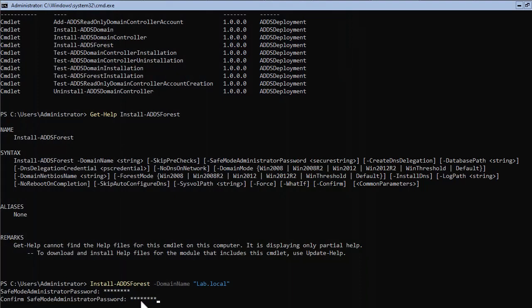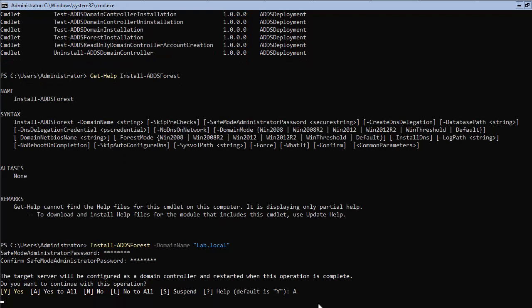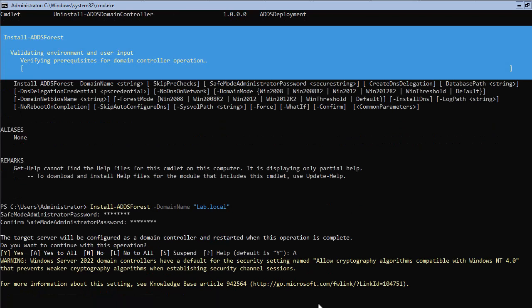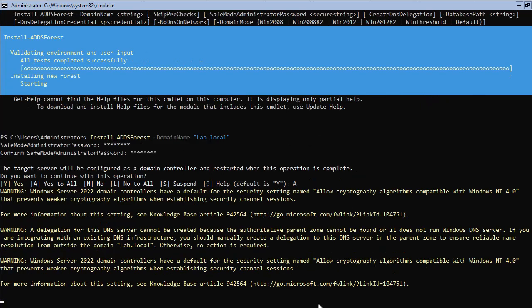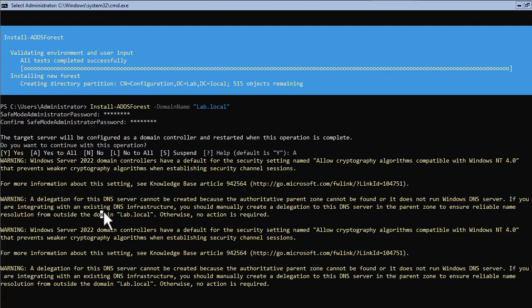Next, the system will inform you that the computer needs to be restarted and ask for your permission. You can type 'Yes' to confirm or 'A' to say yes to all questions. After this step, the system will start installing all the required roles and services and promote the computer to a domain controller. Because this is the first domain in the forest and there are no DNS servers, the system will automatically install and configure DNS on the same server.